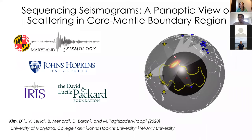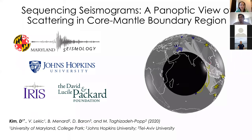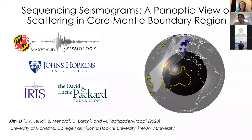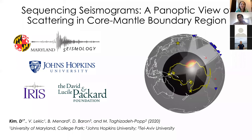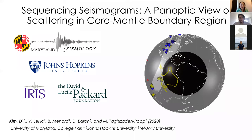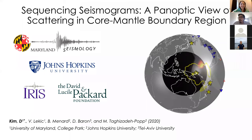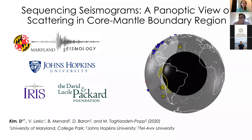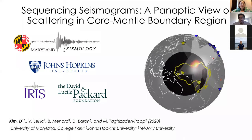Welcome everyone to our next geophysics and tectonics seminar. Our speaker this week is Dr. Kim from the University of Maryland. He'll be talking about sequencing seismograms. There's a recent Science paper that covers these results, so if you haven't had a chance to read it, you'll get to see the results firsthand. Thank you for agreeing to give the talk. Good morning everyone — hope all of you are staying healthy. Thank you Keely and the organizers for this opportunity. Without further ado, let's jump into sequencing seismograms.